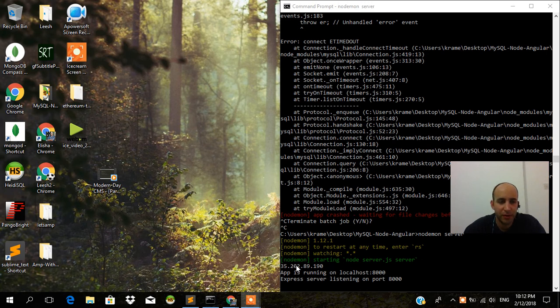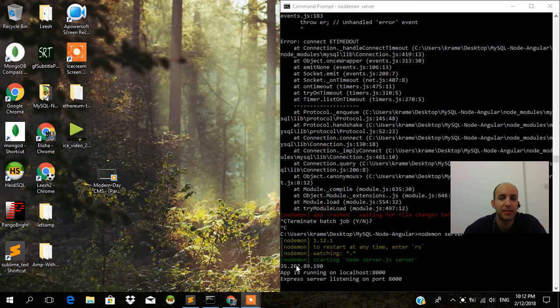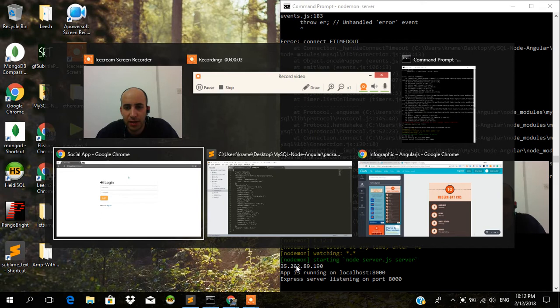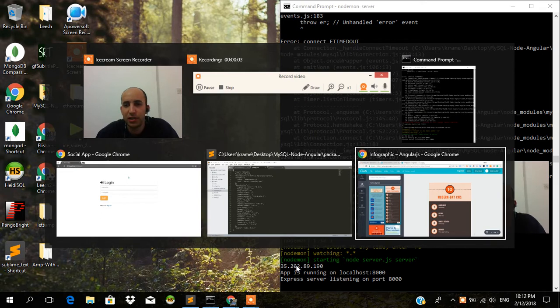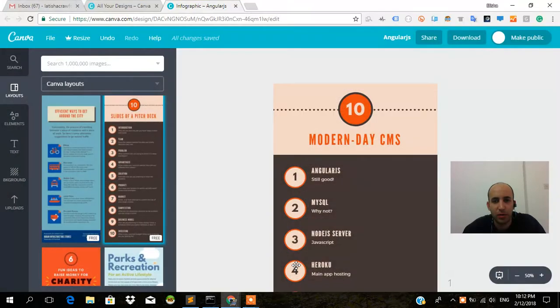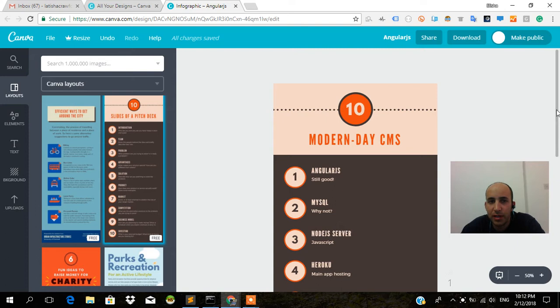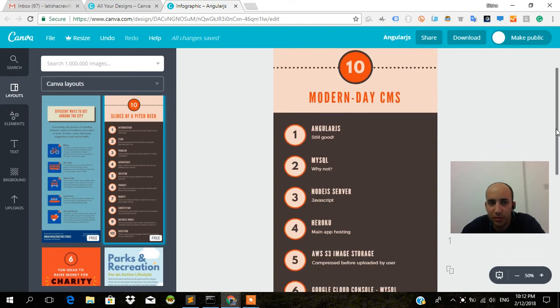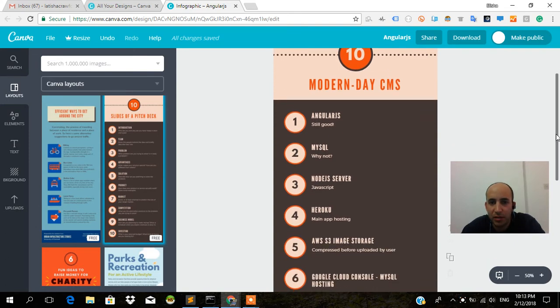Welcome back to part two of building a modern day CMS. So I started talking about the technology stack of this project just last time, but I want to just get a little more in depth here.